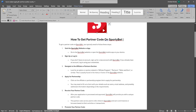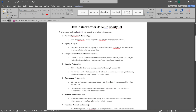Click on the affiliate or partnership program link to apply for partnership. You may need to fill out a form with your details such as name, email address, and possibly additional information depending on the requirements.